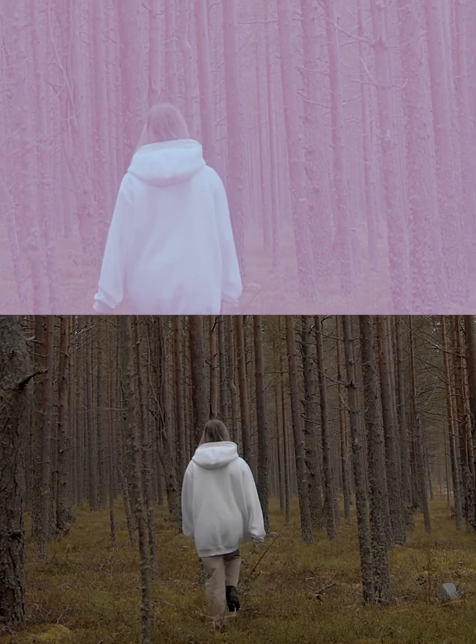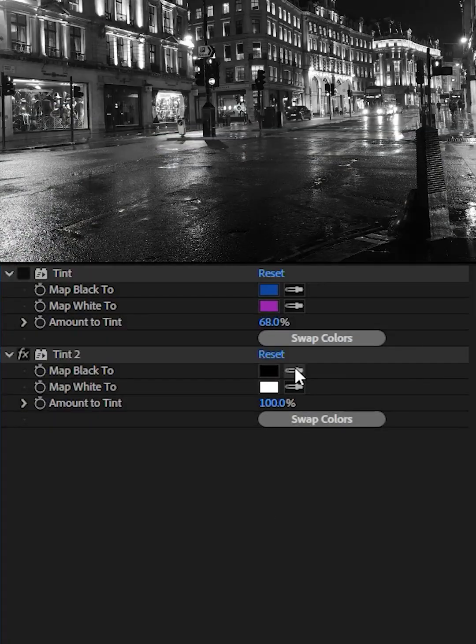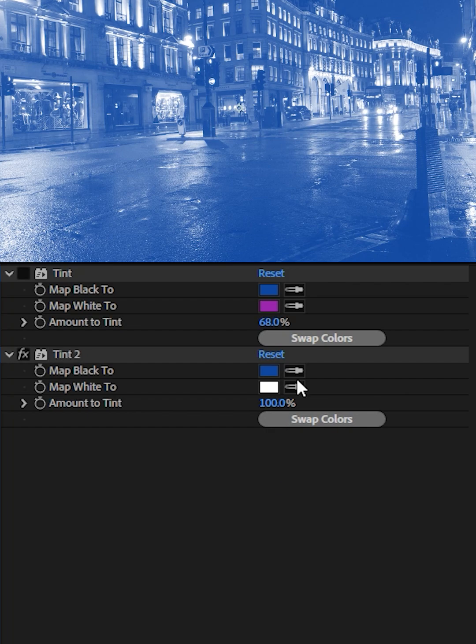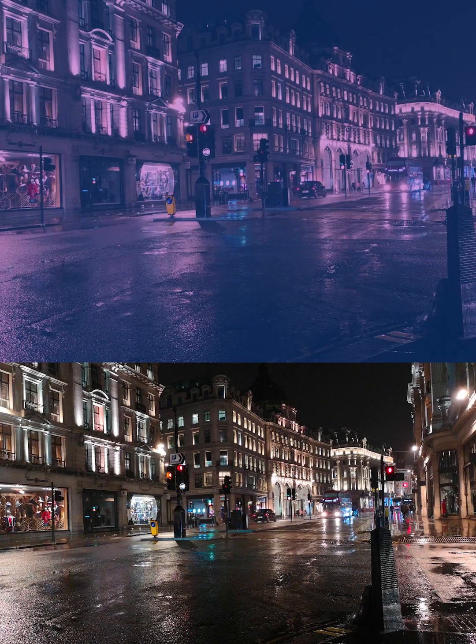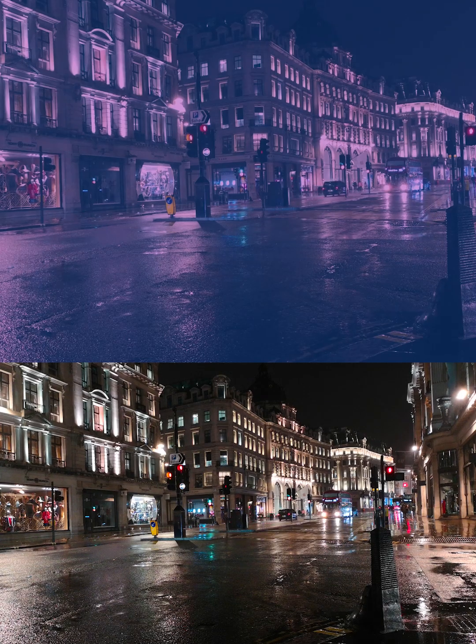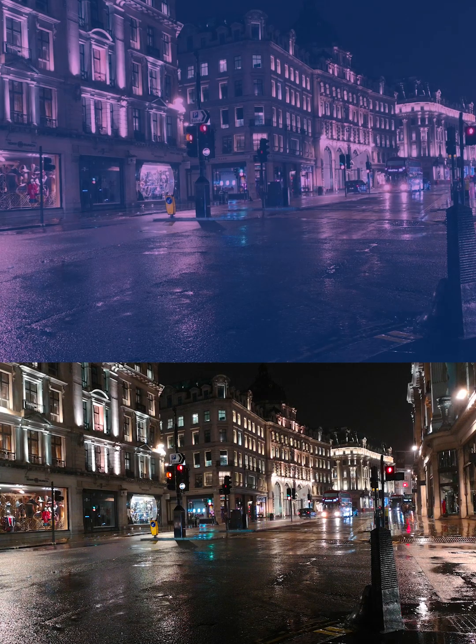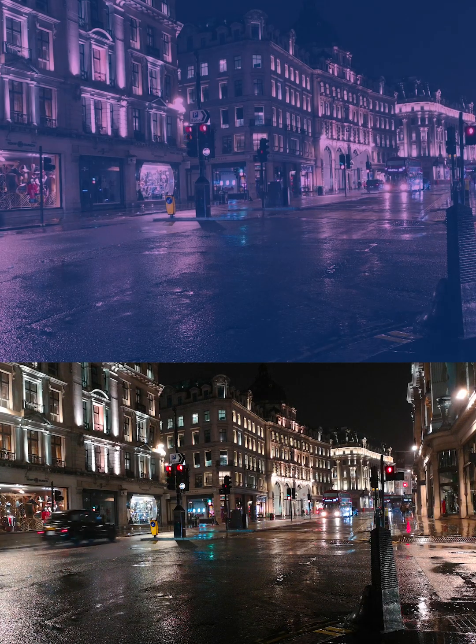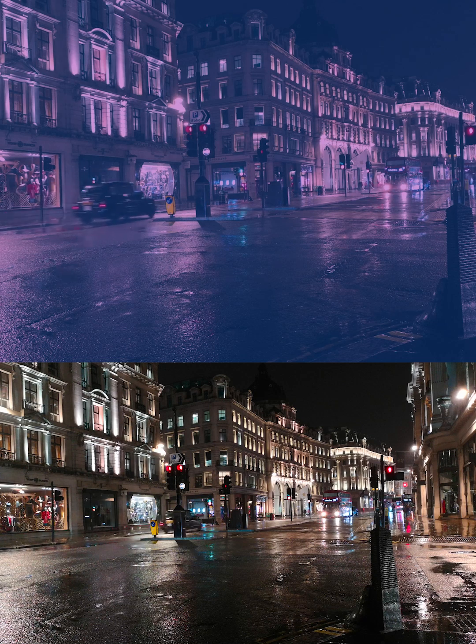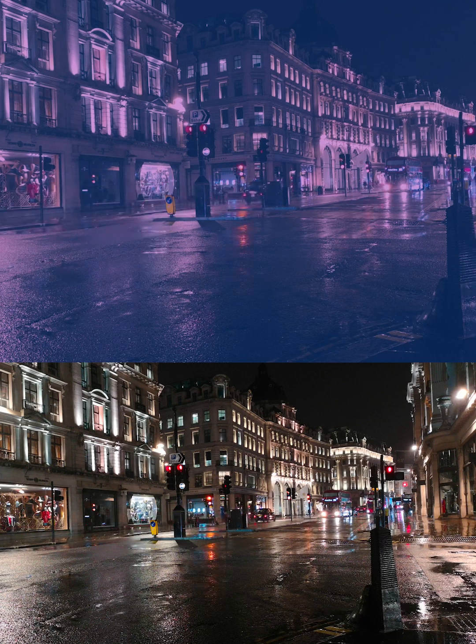Glowing neon signs. Map black to neon blue. Map white to neon purple. A high energy, futuristic vibe. Perfect for music videos or a cyberpunk atmosphere.